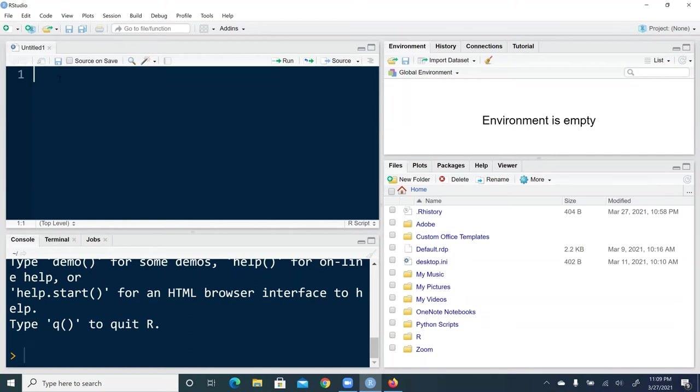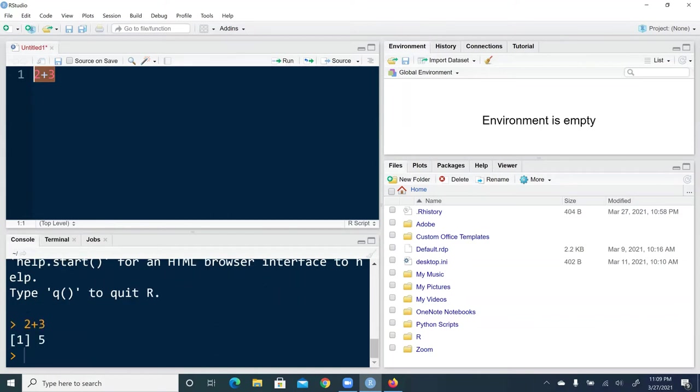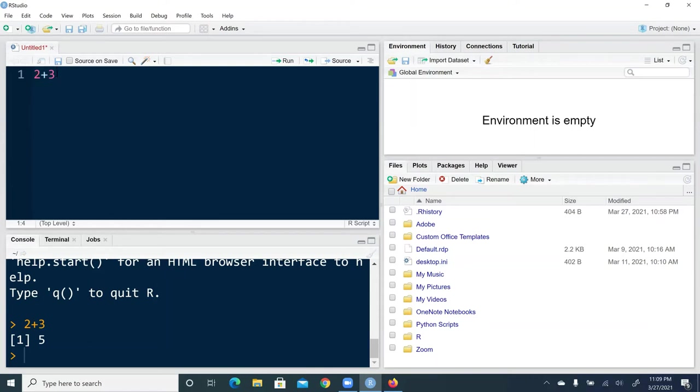For example, here, I'm going to just give you a pretty quick demo. Two plus three. You can highlight the syntax and click run. And down below in this console, sometimes it's called interactive window, that's where you're going to see the results. In this case, after I highlight and run two plus three.